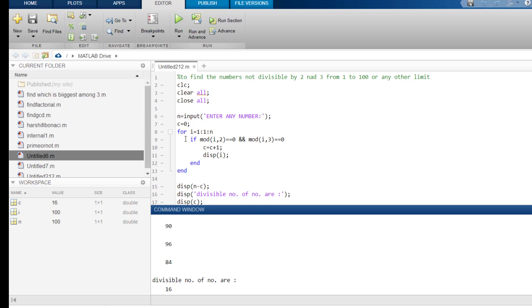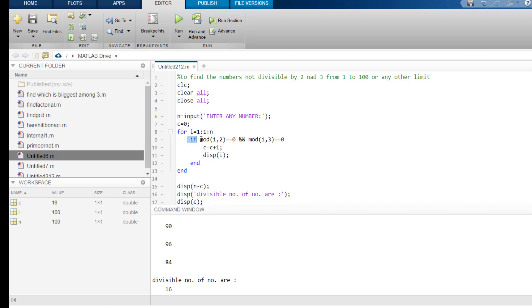So, what I have done is that if mod i, 2. What is i? This i is a number which will go from 1 to 100. So, it may be like the first loop, it will be 1. In the second loop, it will be 2. In the third loop, it will become 3. In the fourth loop, it will become 4 and so on. It will continue up to 100.